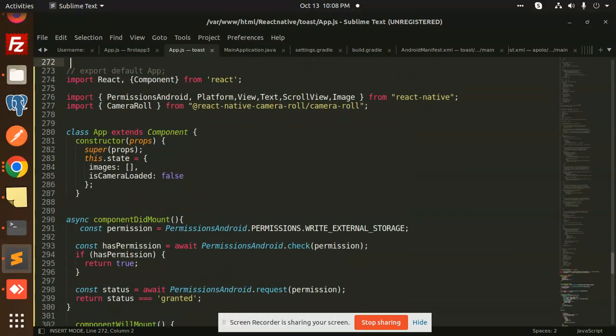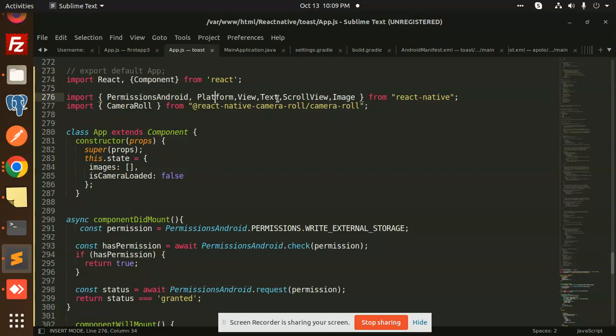Here is React and the Component from React. These are the permissions required for this — this import is very important. These permissions are critical; let me go and kill this app.